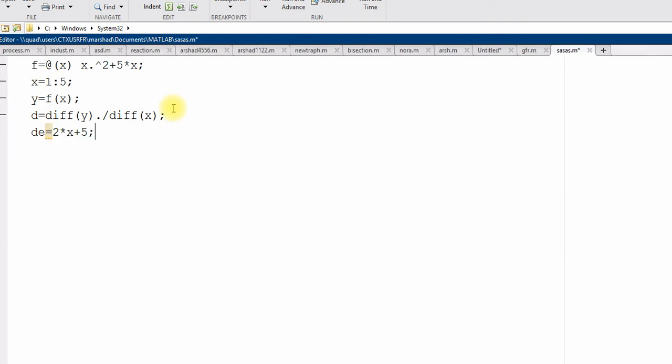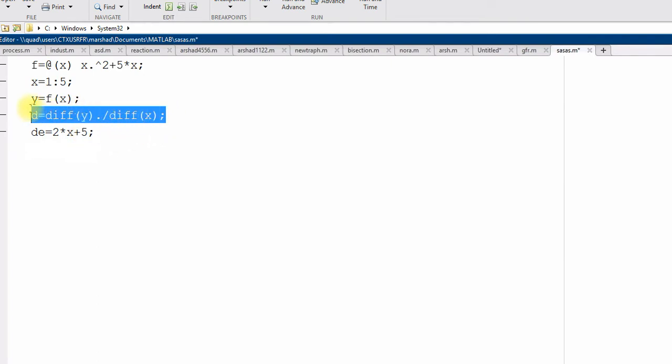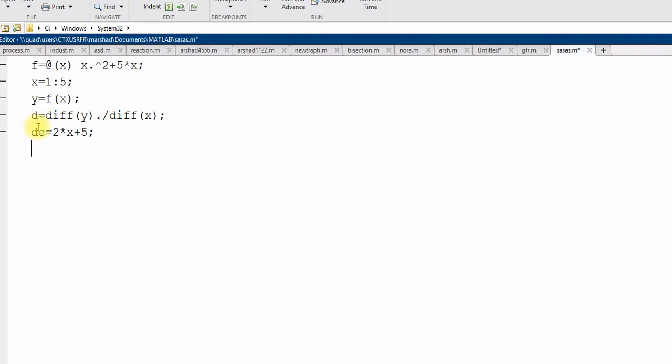Now, I want to compare my numerical derivative values with the exact derivative values. So, as I told you, this derivative value and the d by diff function is at midpoint, not at x. So, if I want to plot or see, I need to get the x m, the midpoint of x.